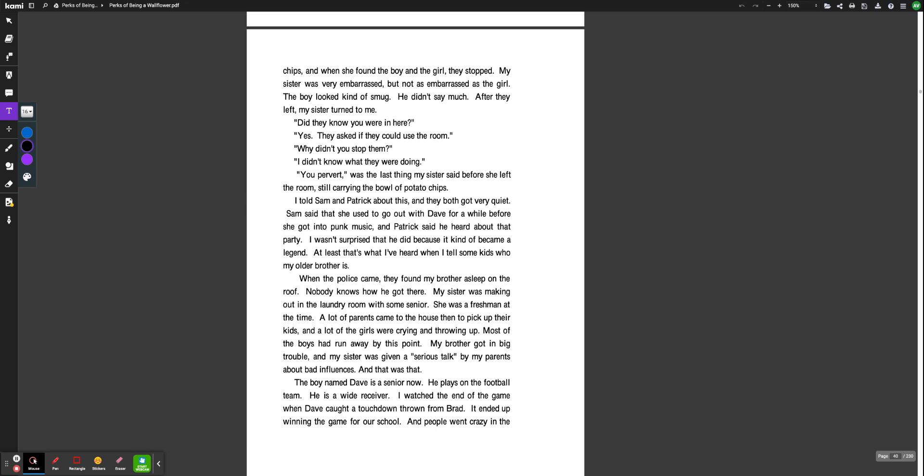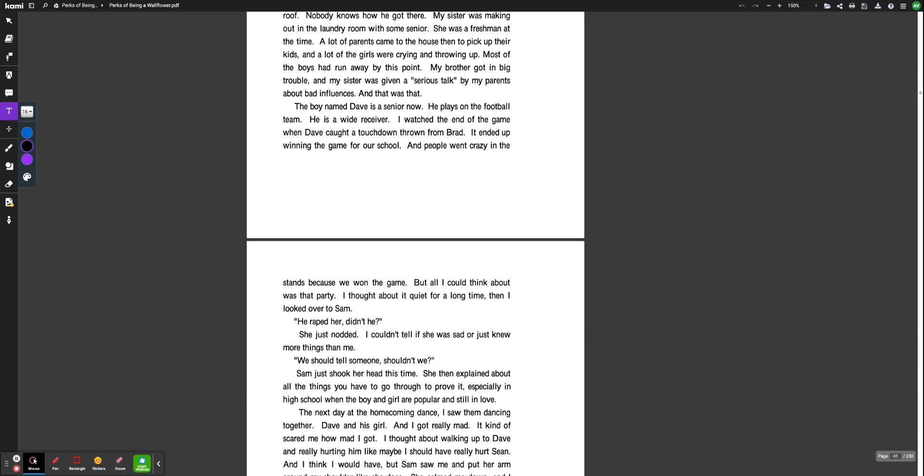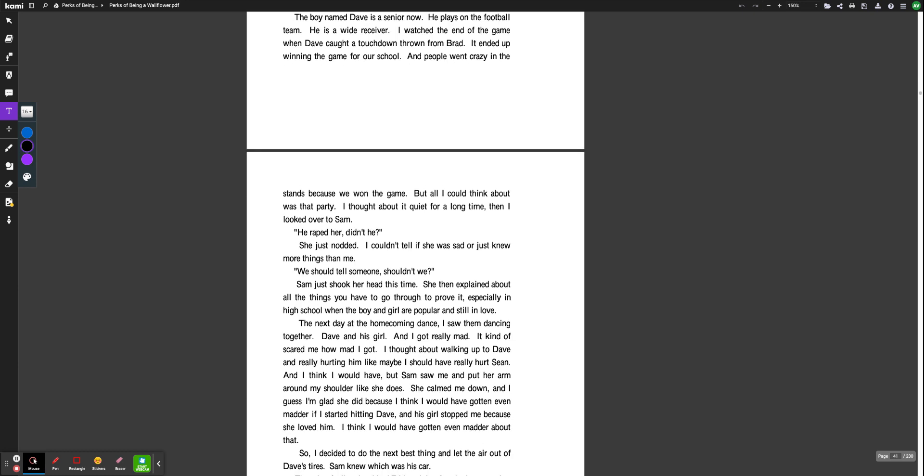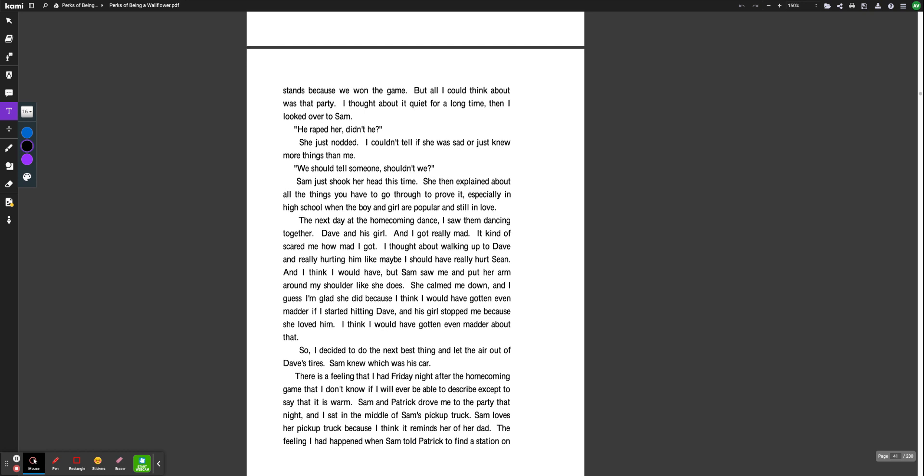I told Sam and Patrick about this, and they both got very quiet. Sam said that she used to go out with Dave for a while before she got into punk music, and Patrick said he heard about that party. I wasn't surprised that he did because it kind of became a legend. At least that's what I've heard when I tell some kids who my older brother is. When the police came, they found my brother asleep on the roof. Nobody knows how he got there. My sister was making out in the laundry room with some senior. She was a freshman at the time. A lot of parents came to the house then to pick up their kids, and a lot of the girls were crying and throwing up. Most of the boys had run away by this point. My brother got in big trouble. And my sister was given a serious talk by my parents about bad influences, and that was that. The boy named Dave is a senior now. He plays on the football team. He is a wide receiver. I watched the end of the game when Dave caught a touchdown thrown from Brad. It ended up winning the game for our school, and people went crazy in the stands because he won the game. But all I could think about was that party.